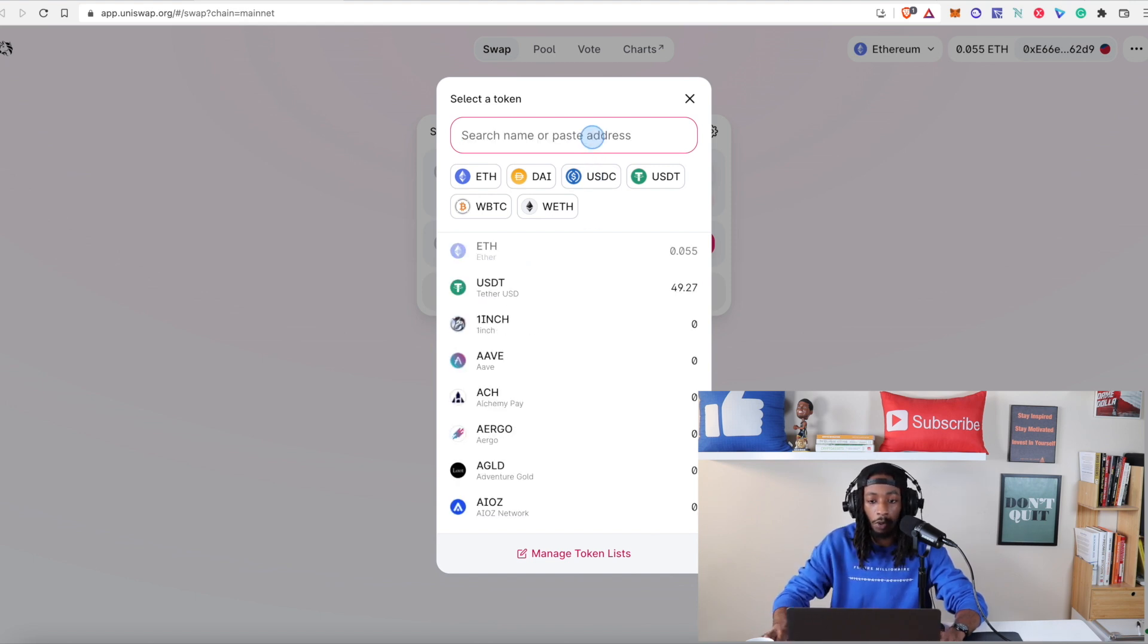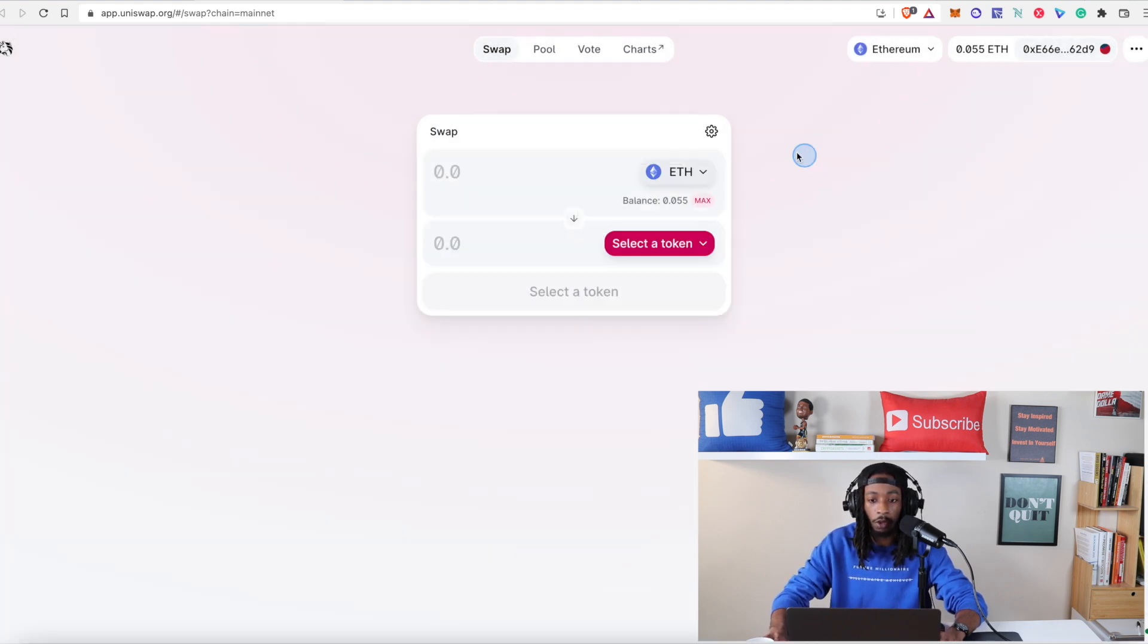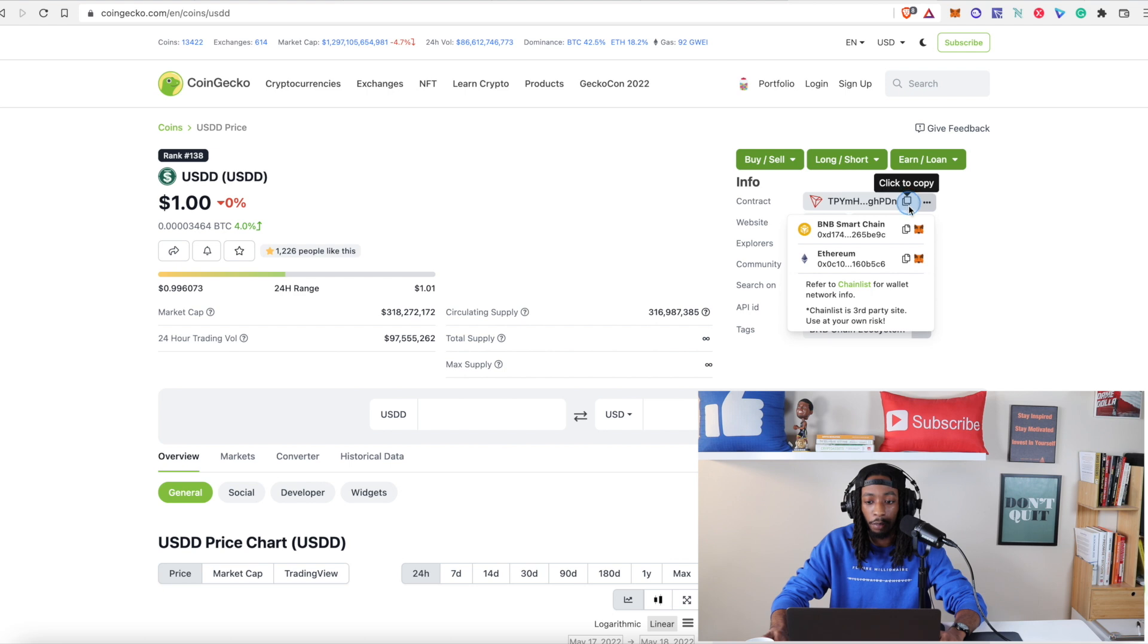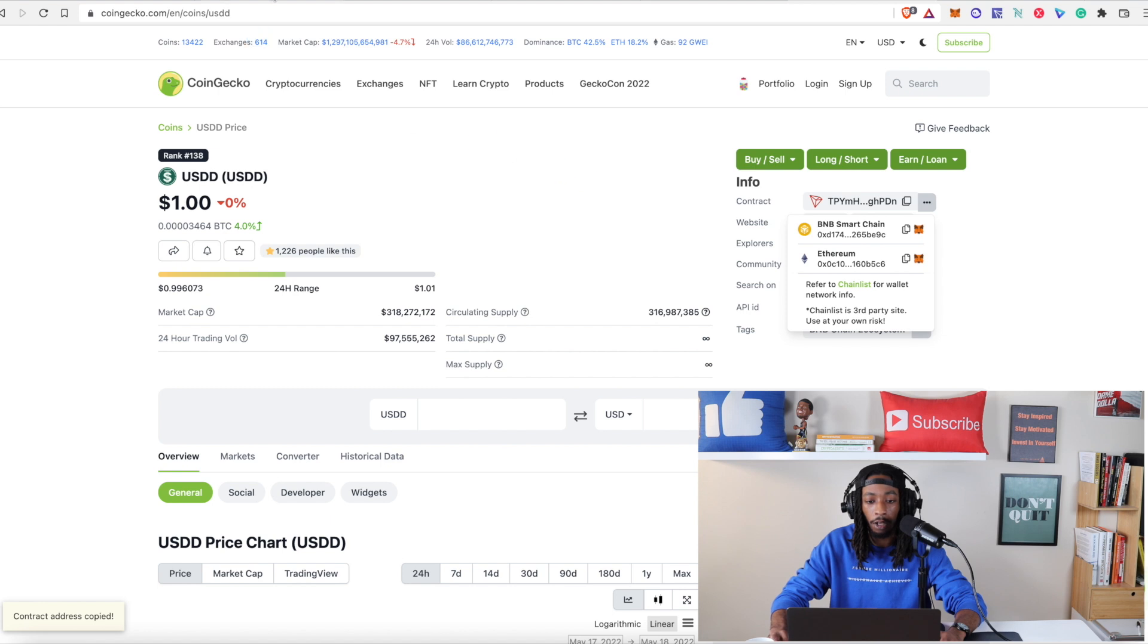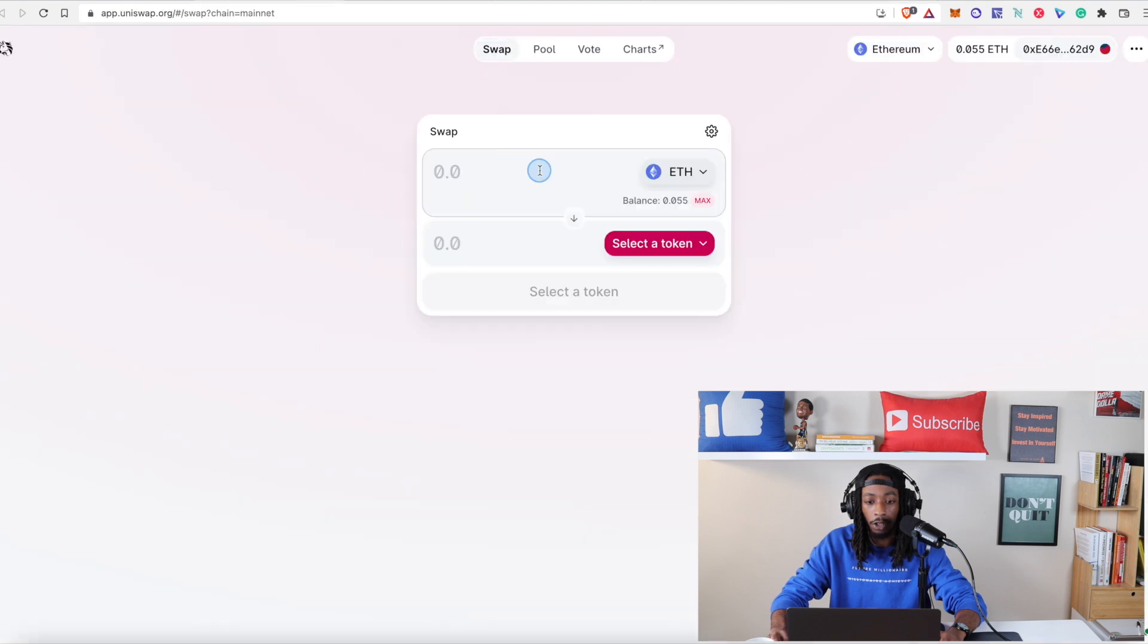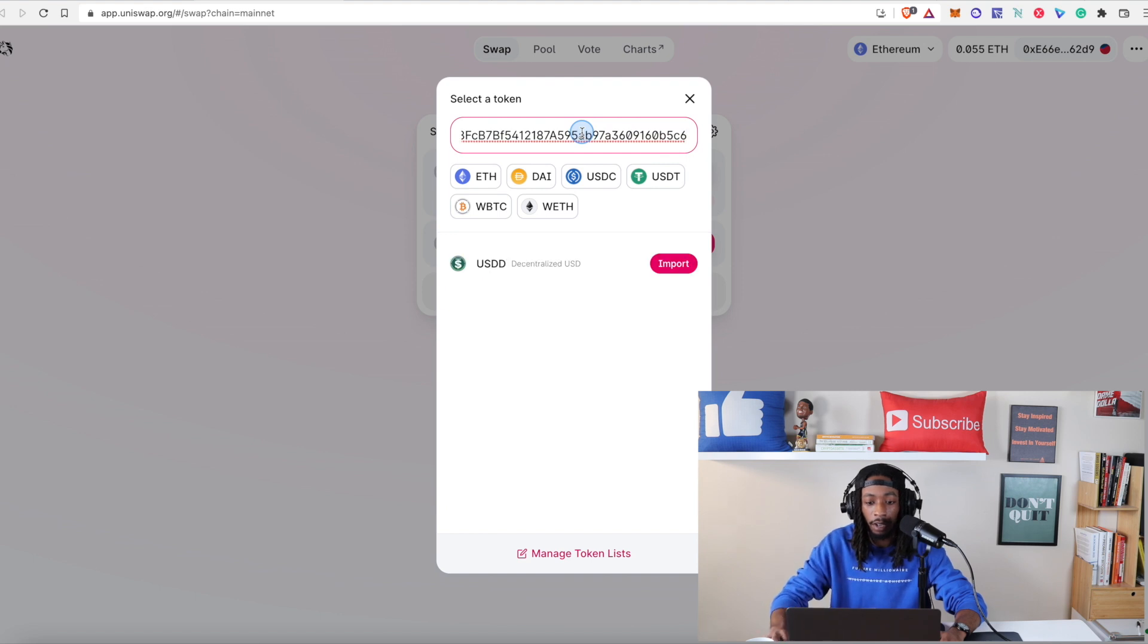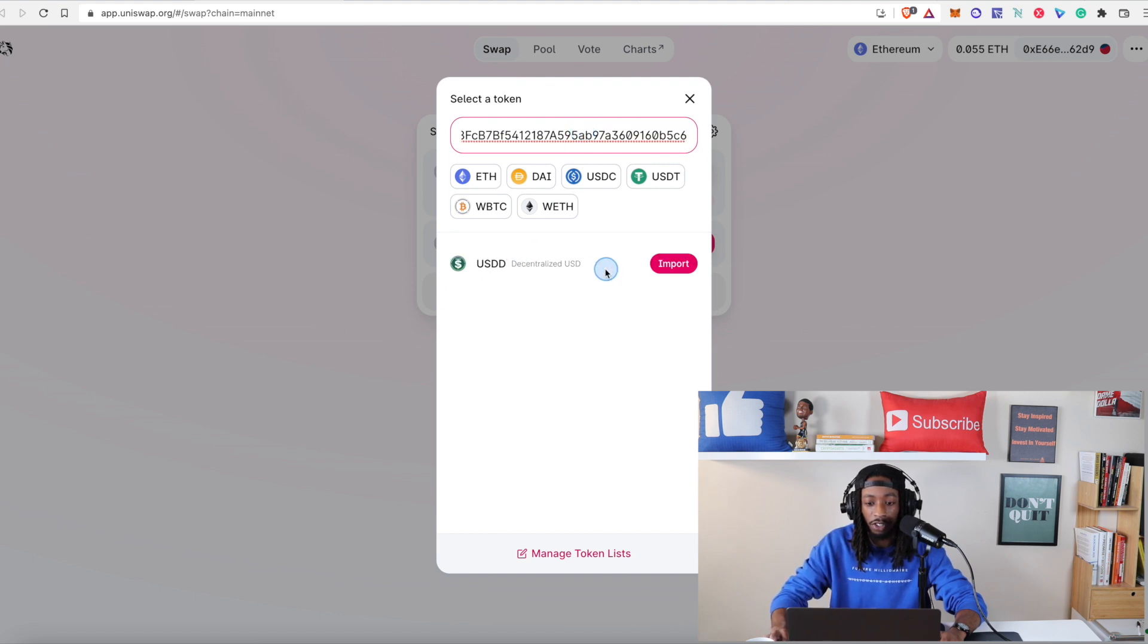So what we're going to do, you can head over to CoinGecko and you want to hit on these three dots and you see you have the Tron, the BNB chain, and you have the Ethereum chain. So we're going to hit copy here and we're going to go back to the Uniswap, hit select token and then you're just going to paste that in there and you can see you can still import it the same way.